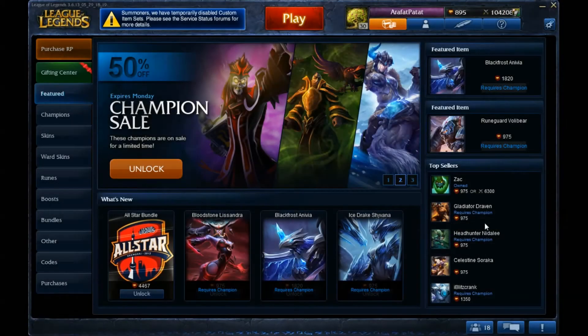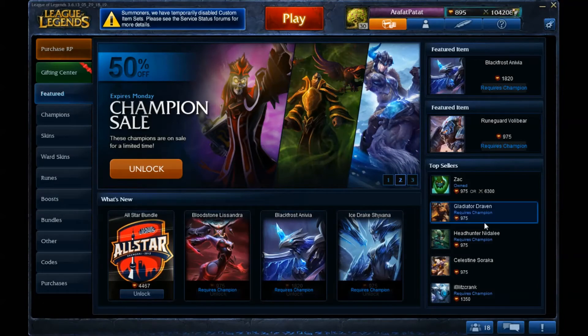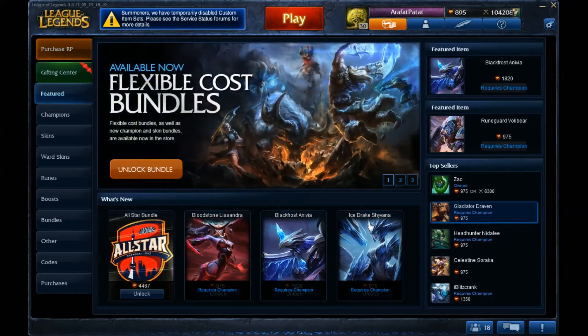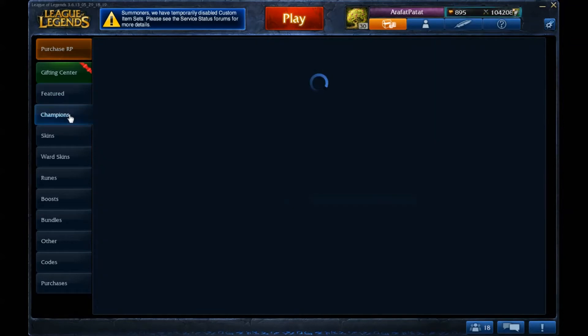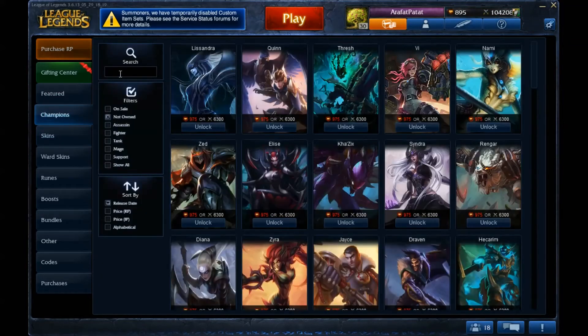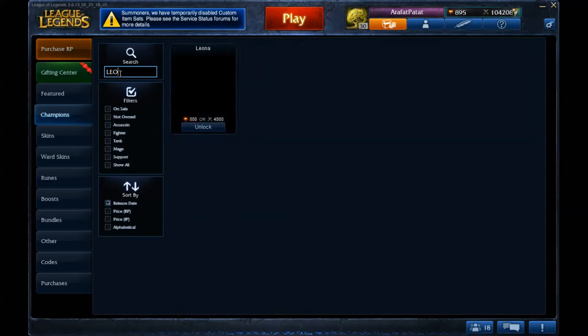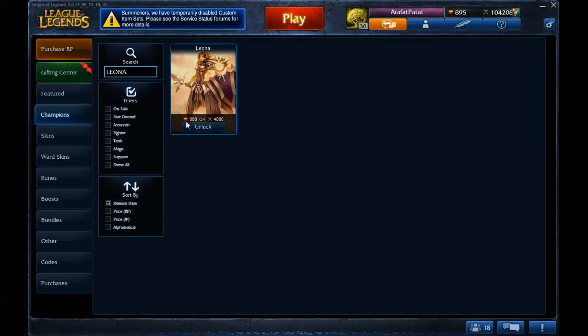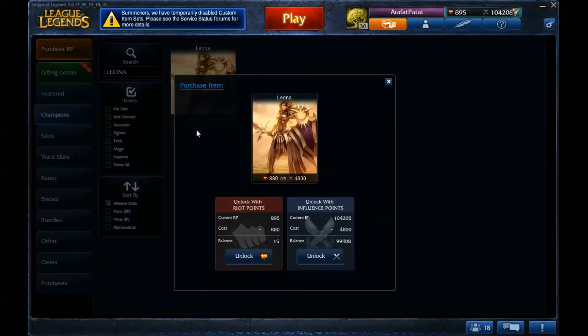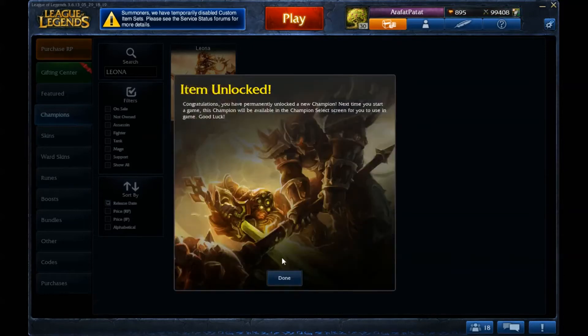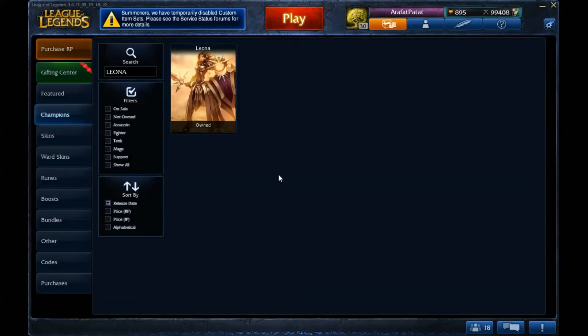Hello there ladies and gentlemen, my name is Rick Plastic and welcome to the announcement video of You Choose 5. The winner of that video is Leona. Yeah, that's right, 4,800 IP. I'm going to buy her.